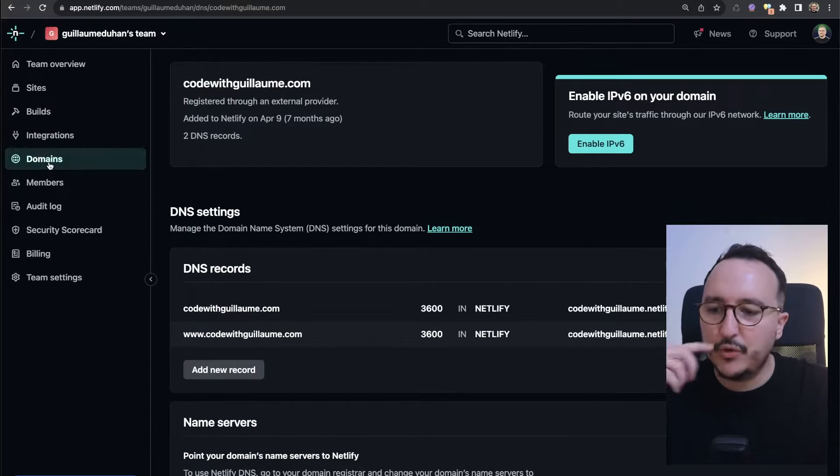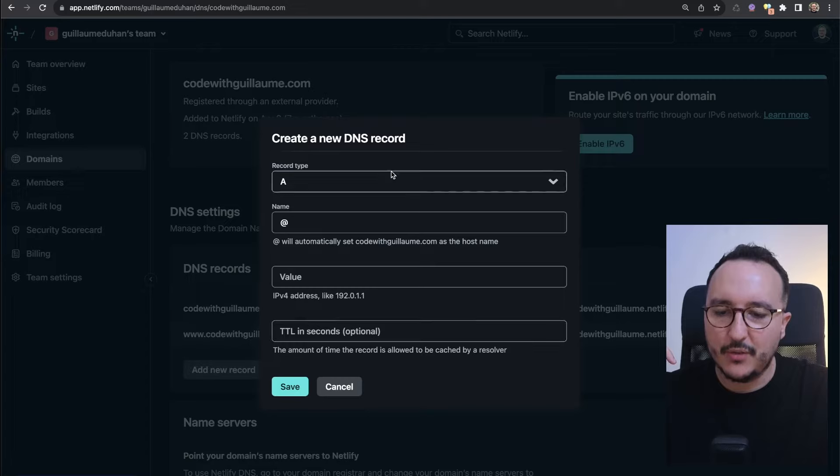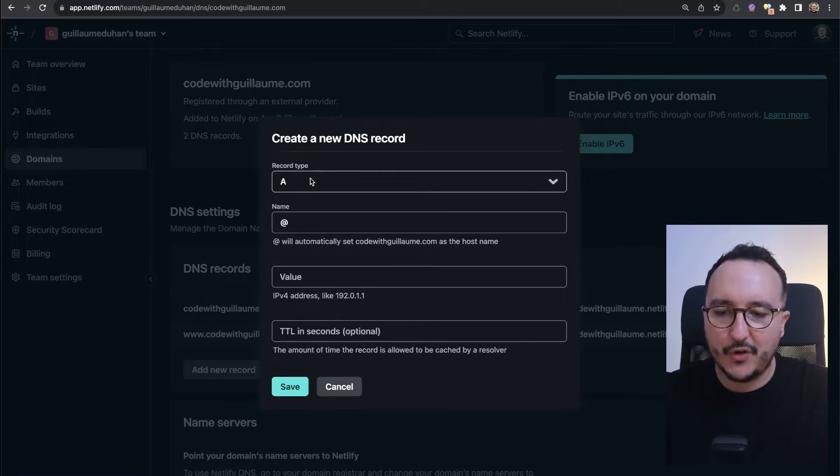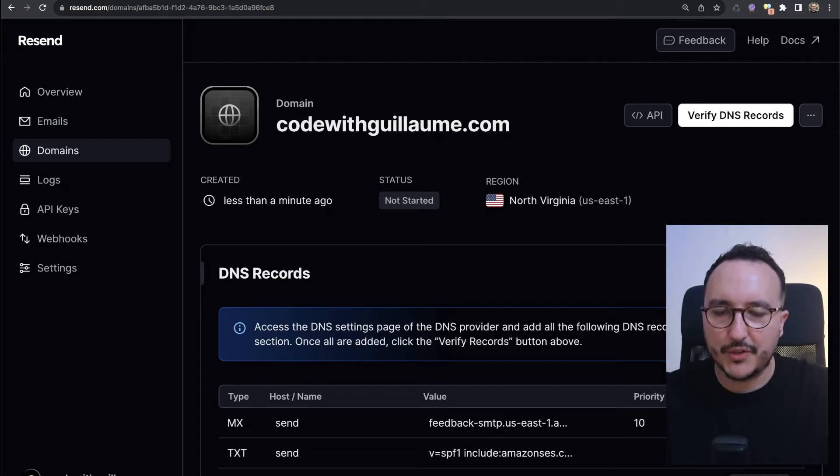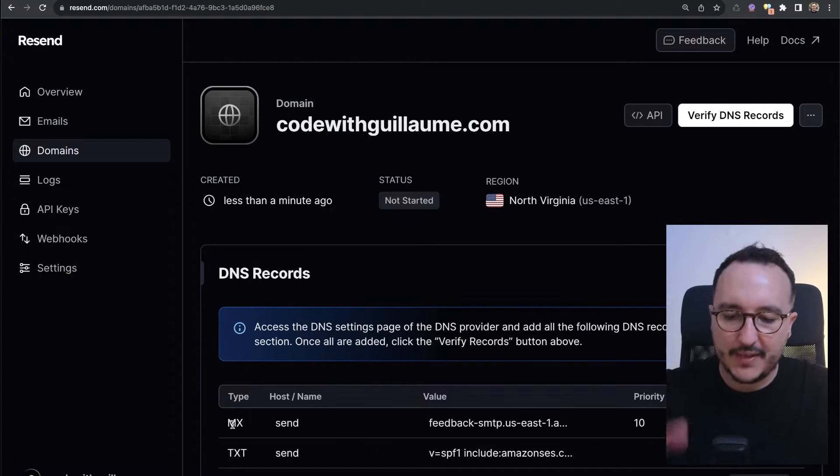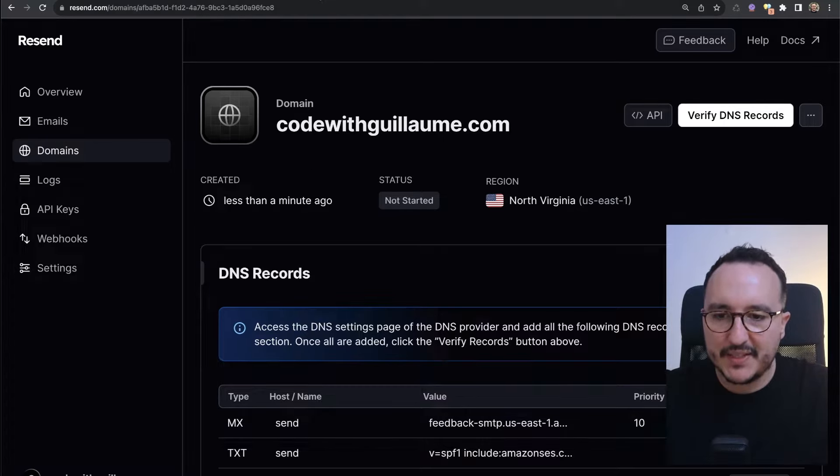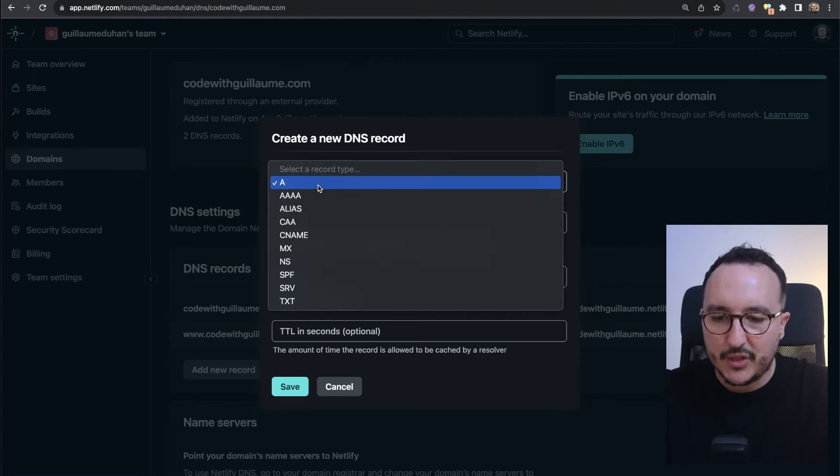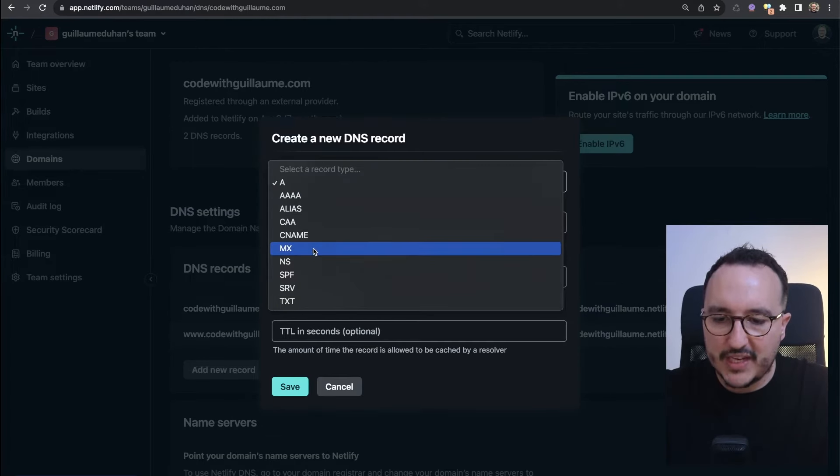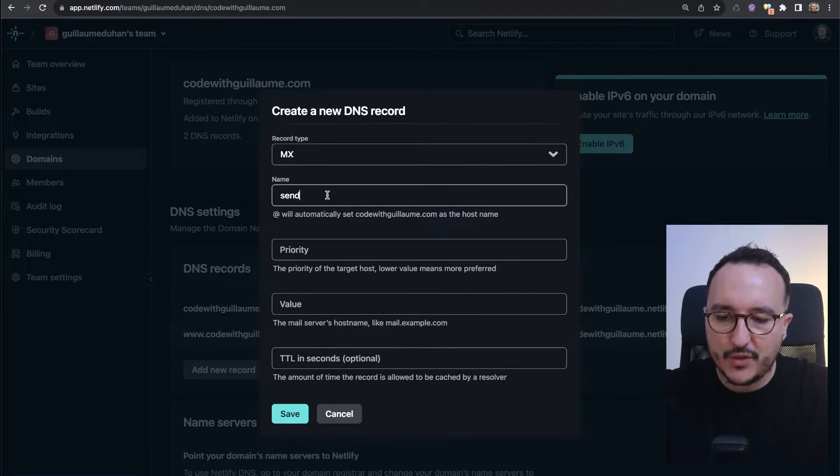First on Netlify, you have to go to domains, then add a new record. When you click on it, you got the form to add the records. There are three records to add. First, the MX with the hostname send. I'm going to go to the MX, and this is for the email.